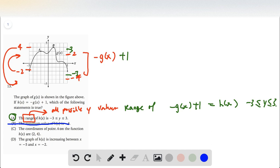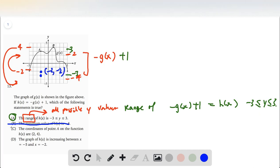For option c, it says the coordinates of point a on the function h of x are two comma four. Let's look — first of all, we flipped it, so that point is now going to go down here, and then we go up one. So instead of being two comma negative four, the point is actually going to be negative two comma negative two. So that's not right.